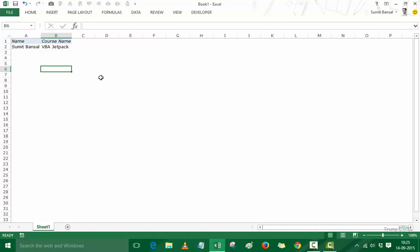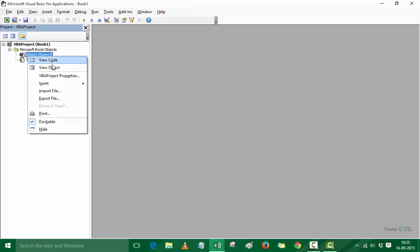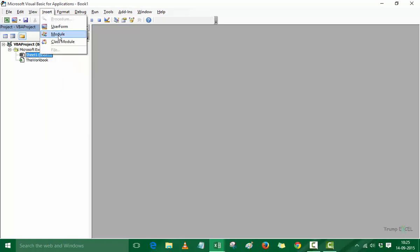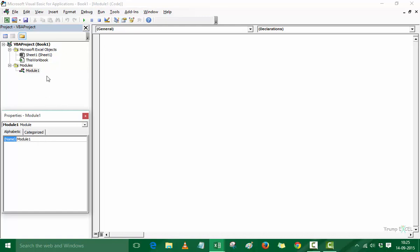The first thing I will do is go into the VBA editor by pressing Alt+F11. Here I have the project explorer but no code window, so I will insert a module by right-clicking and selecting Insert > Module. You can also use the Insert menu and click Module. Now I have a Modules folder with Module1 inserted. In the Properties panel you can change the name of the module — let's rename it to 'EnterDetails'.